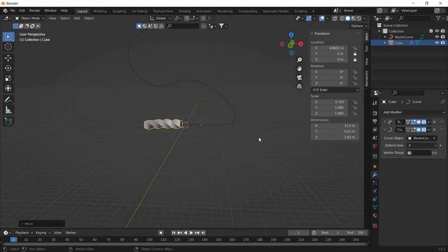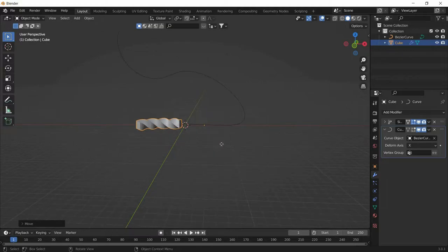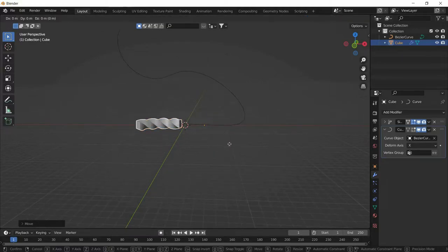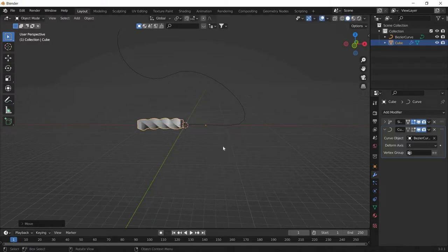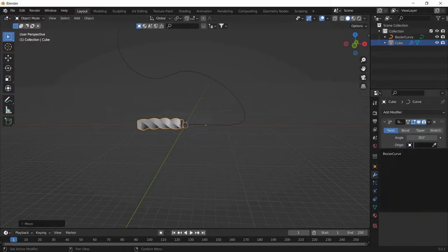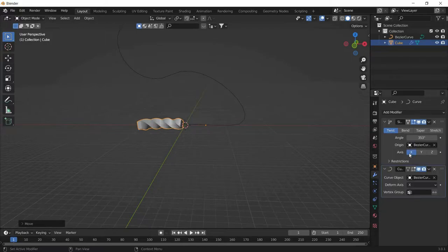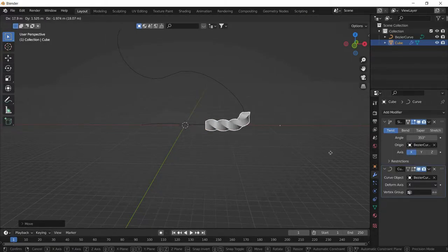There is a problem: when pressing G, the cuboid is not rotating as it moves. To fix this, go to the Simple Deform modifier and set the origin to the curve itself. Now when you press G, it will rotate along the path.